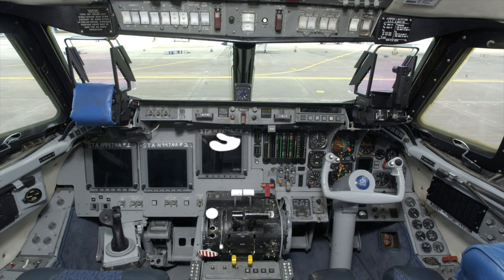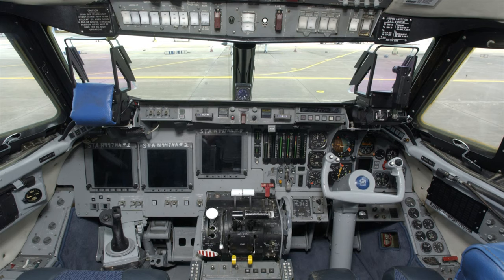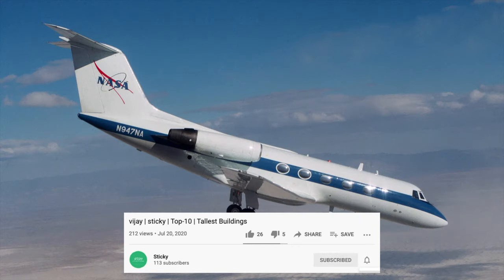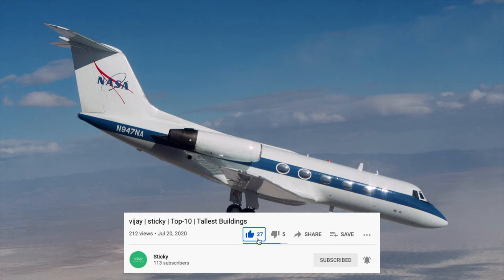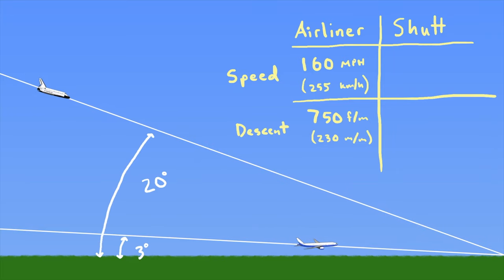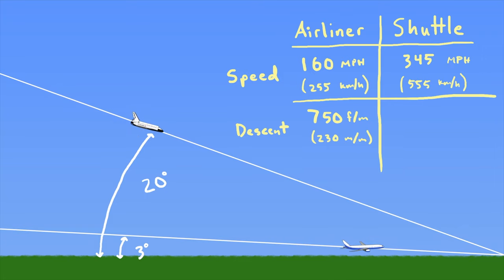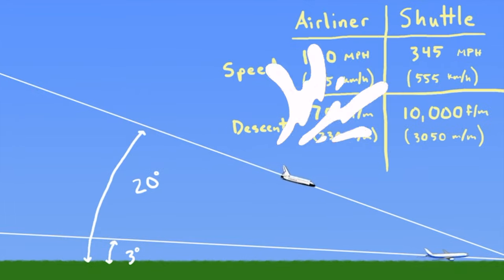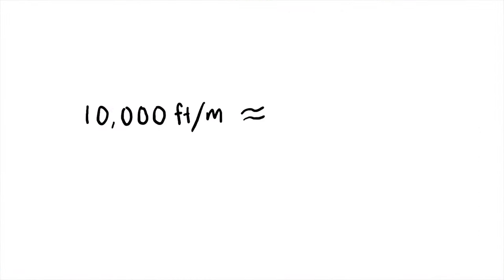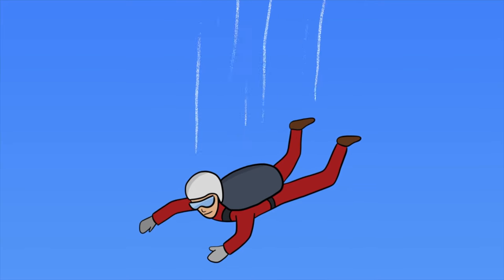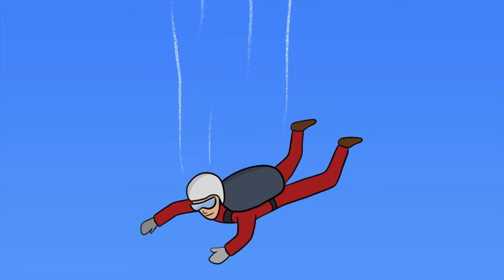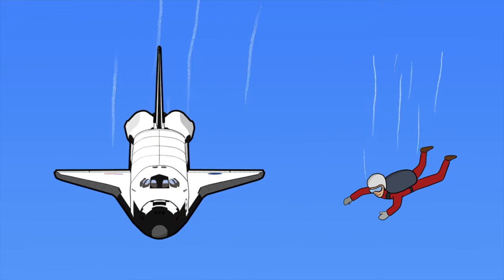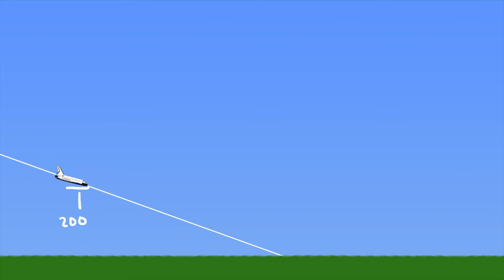NASA astronauts train in a modified Gulfstream 2 jet, which in order to simulate how un-aerodynamic the shuttle is, flies with landing gear down and its engines in reverse. We're going to need a brick-friendly glide slope of 20 degrees flown at 345 miles an hour with a descent rate of over 10,000 feet per minute. To give you some context on how fast a descent rate that is, 1,000 feet per minute is about 120 miles an hour—that's the terminal velocity of a skydiver in freefall.